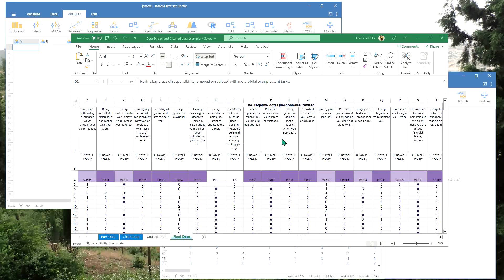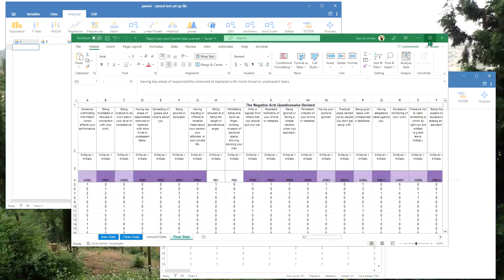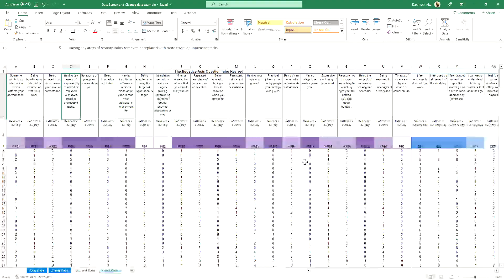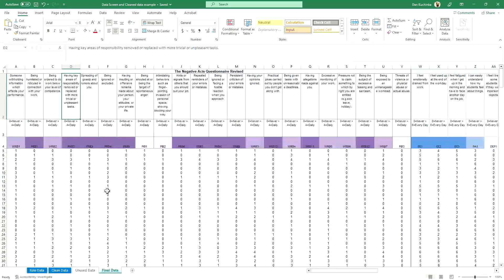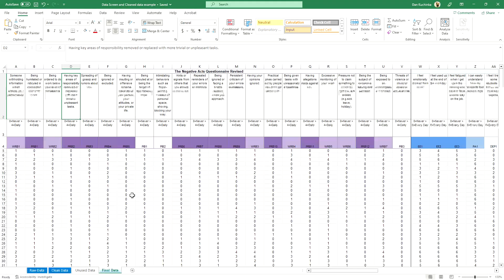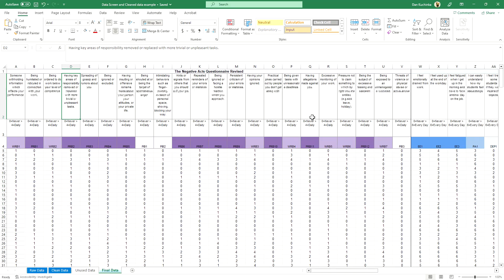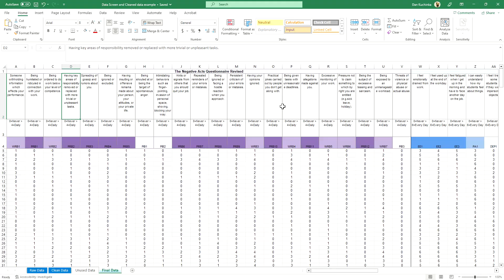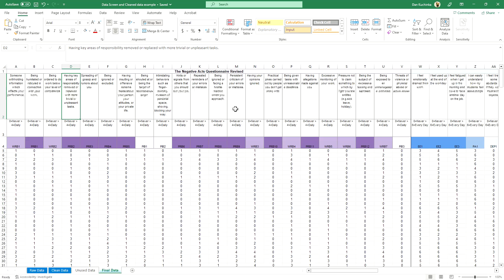In other videos, I have previously explained how to screen and clean your data and get it nicely organized before you move it to Jamovi, SPSS, or any other statistical software.